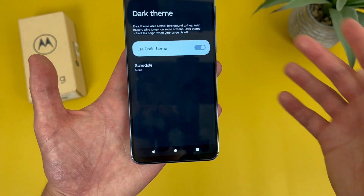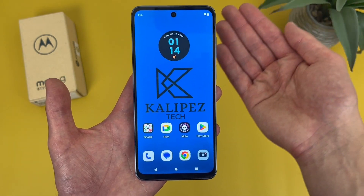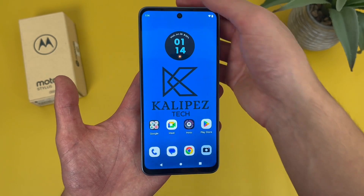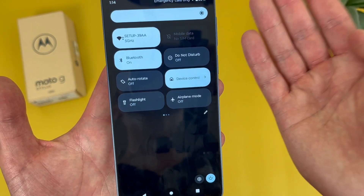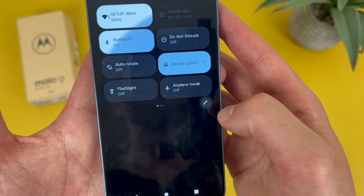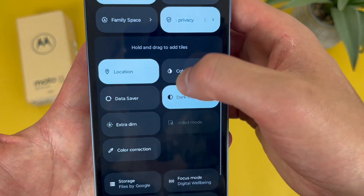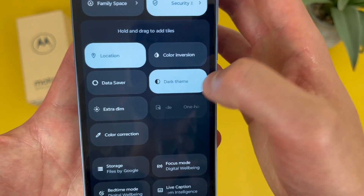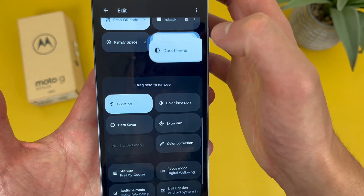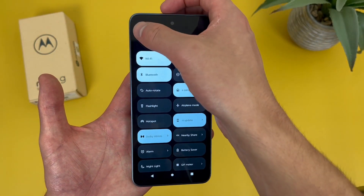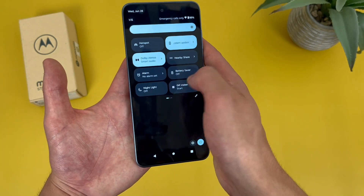If you just want to quickly toggle dark mode on or off without dealing with the schedule, you can also go to your quick menu by swiping down twice from the top. By default it's not going to be on this menu, but if you want to add it, hit the edit icon. This shows everything currently on the top, and below the line everything you can add. Dark theme is right there — press and hold and drag it to the other side, then hit the back button to save it. Now whenever you go to this menu, dark mode will be right there.